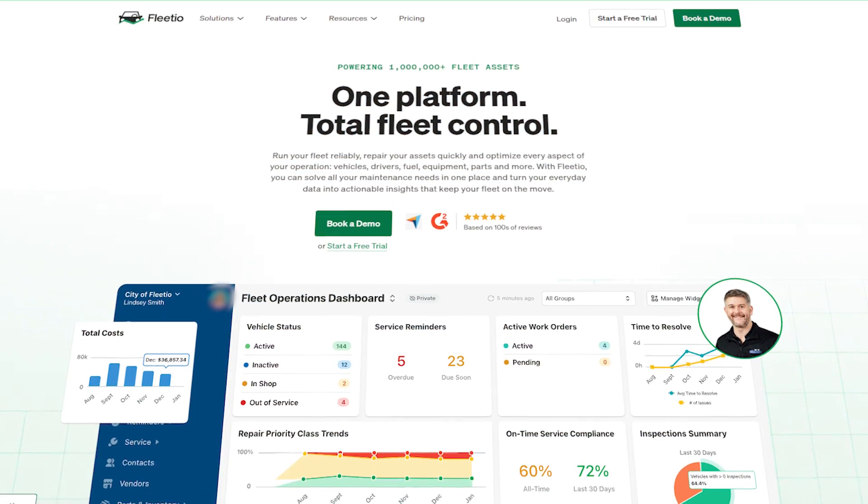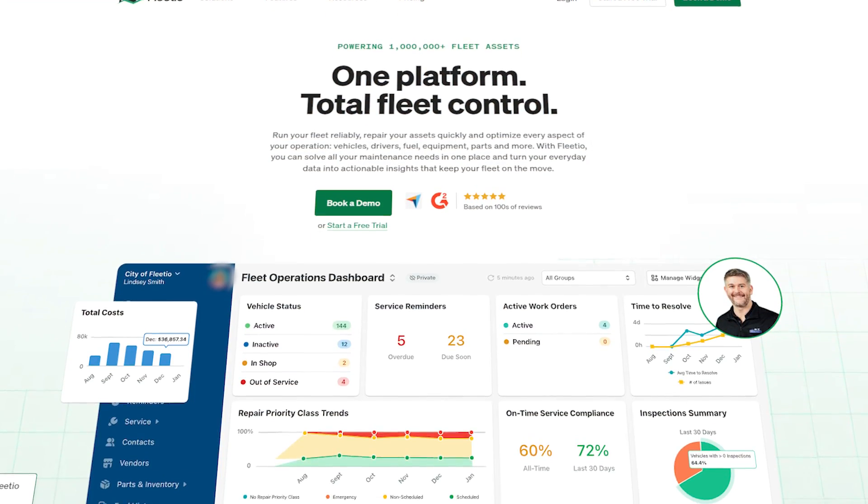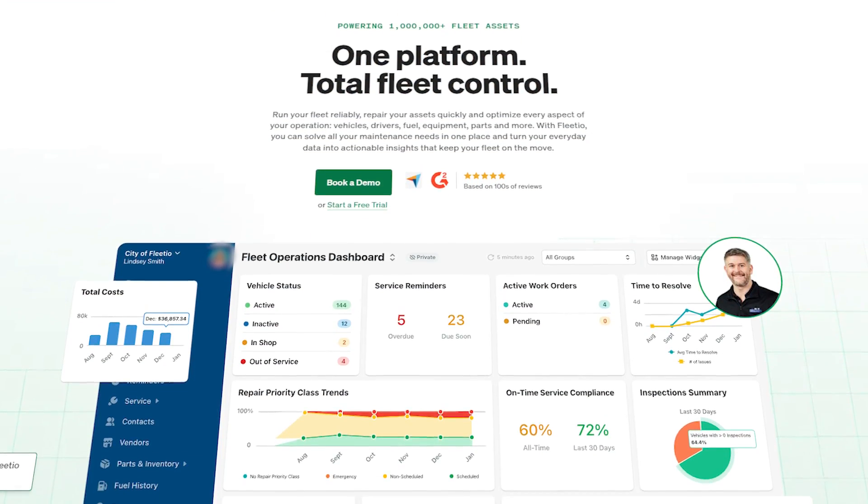Hi guys, Chet here. Today I'm going to walk you through Fleetio, a cloud-based fleet management platform that helps businesses track, maintain, and optimize their vehicle operations. This tutorial will cover everything you need to know to get started and make the most out of it. So let's dive in and start with the basics.